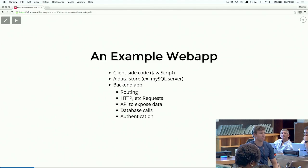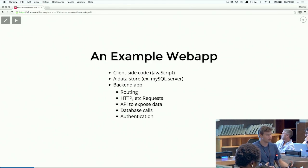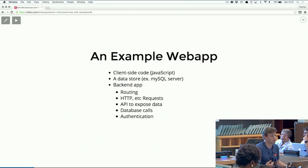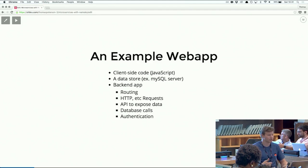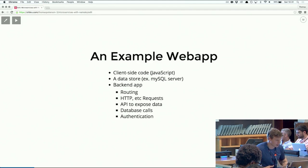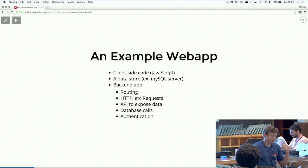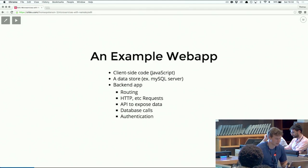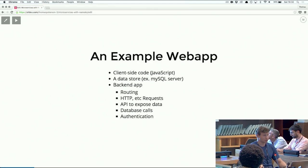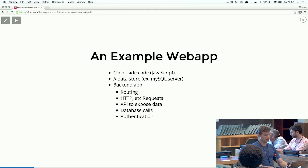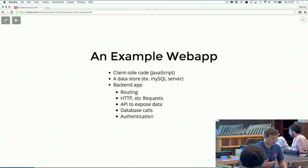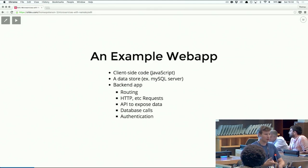If you think about a web application, you typically think about it in three parts. Those parts are the client side, which is what you're seeing in the browser - it runs JavaScript. There are lots of frameworks like Angular and React that are really popular for that. There's also a data store layer, something like Postgres or Mongo, that stores your data across requests. And lastly, a back-end application, which in Python you can write in Django or Flask. That's an app that runs on a server that handles routing and HTTP requests. It'll usually have an API to expose some data, make database calls, and handle authentication. All of that stuff lives on the server in the same application.